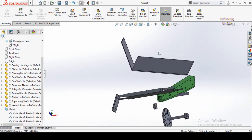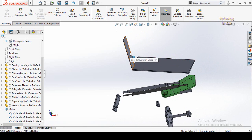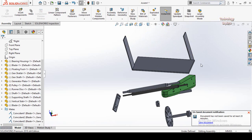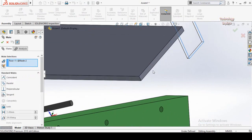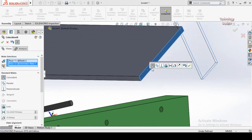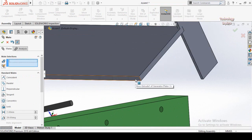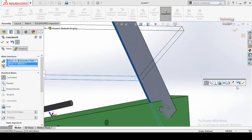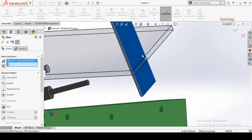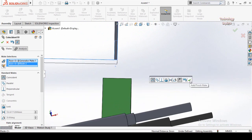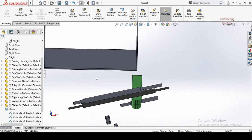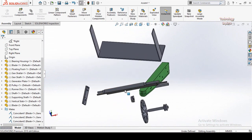Let me show you how it works. First, make a duplicate of this part — press and hold the Control key from your keyboard, then click and drag the part. Now click on this face, then select Mate, then select this face — this mate is the Coincident Mate. Press OK. Again select this face and this face — once again it is a Coincident Mate. Press OK.